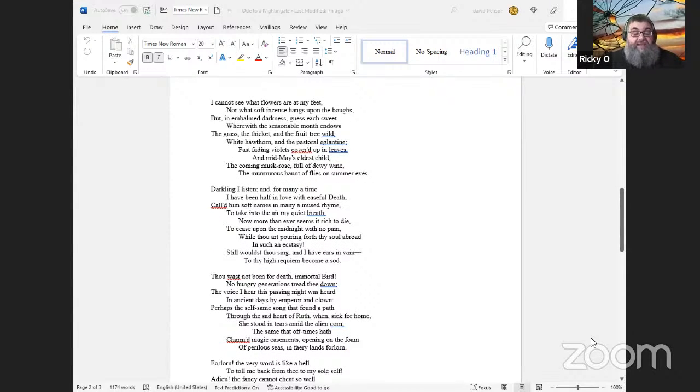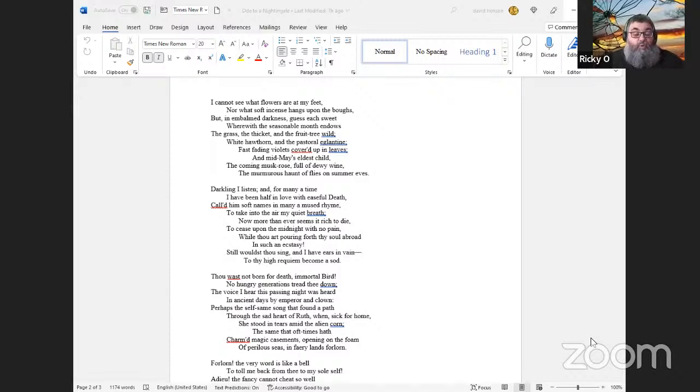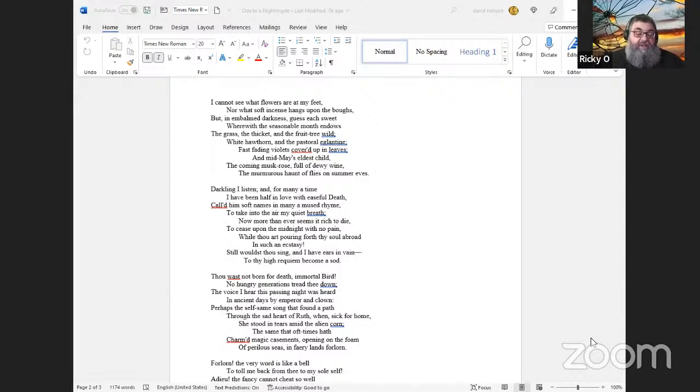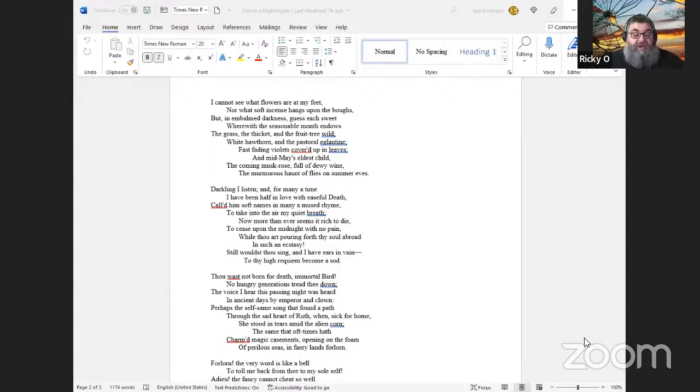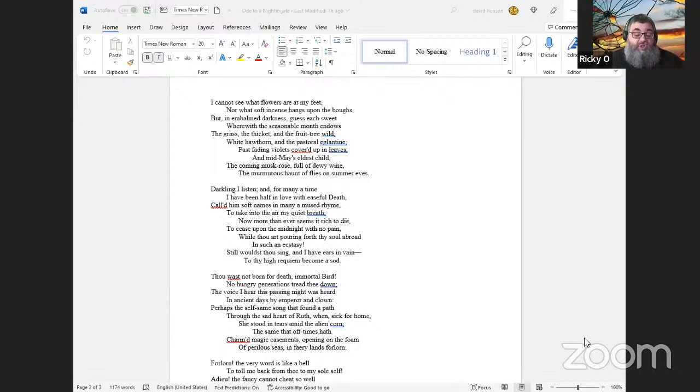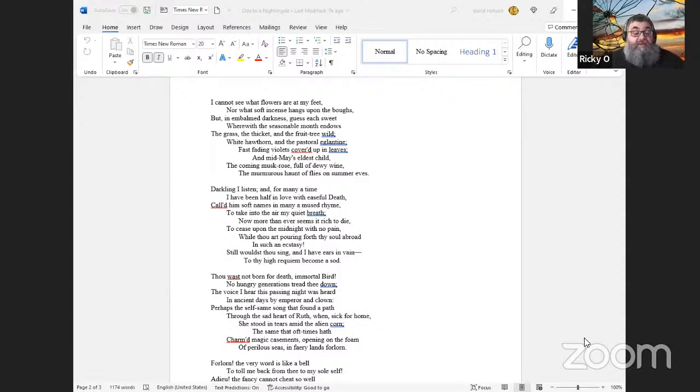But here there is no light, save what from heaven is with the breezes blown through verdurous glooms and winding mossy ways. I cannot see what flowers are at my feet, nor what soft incense hangs upon the boughs, but, in embalmed darkness, guess each sweet wherewith the seasonable month endows the grass, the thicket, and the fruit-tree wild; white hawthorn, and the pastoral eglantine; fast fading violets cover'd up in leaves; and mid-May's eldest child, the coming musk-rose, full of dewy wine, the murmurous haunt of flies on summer eves.